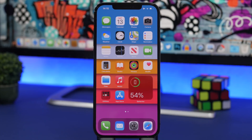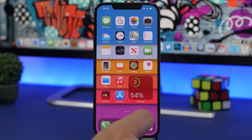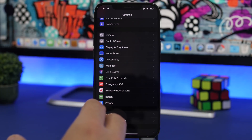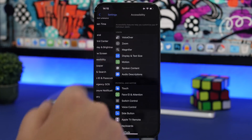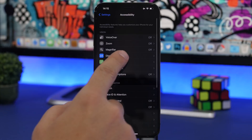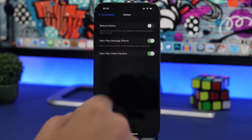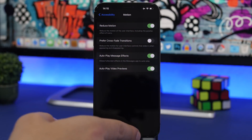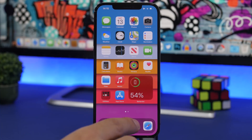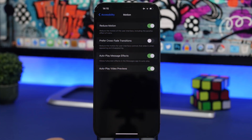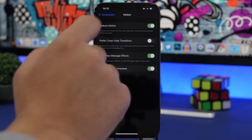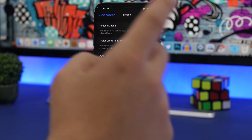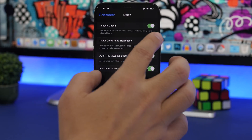Last but not least is a setting hidden within the Settings of your device, and this is available on older iOS versions as well. Go to Accessibility, then Motion, and enable Reduce Motion. A lot of people use this — it basically disables the default animations of iOS.